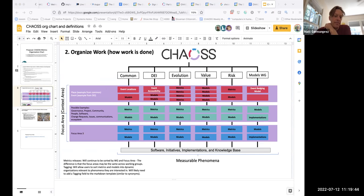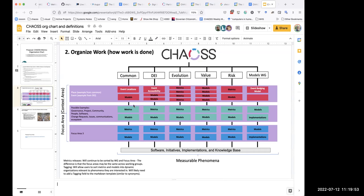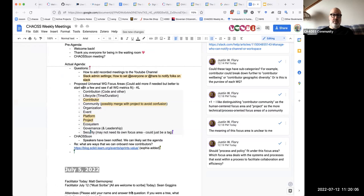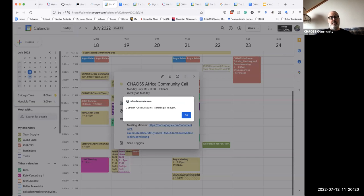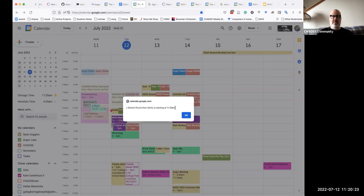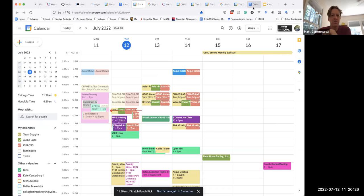Sean's concern about focus area names being standardized is that it would put another mental frame around metrics development. Right now the name of the working group creates some boundary of logical focus — like what am I working on when I'm here — and if they're all the same focus areas, he's not sure what effect that would have.